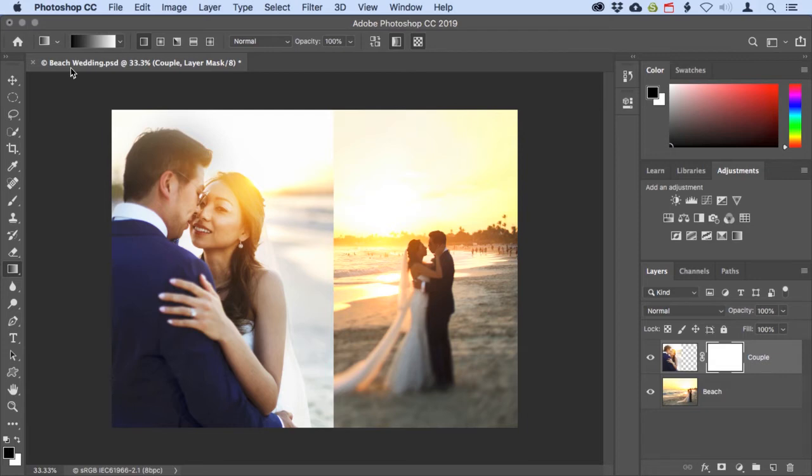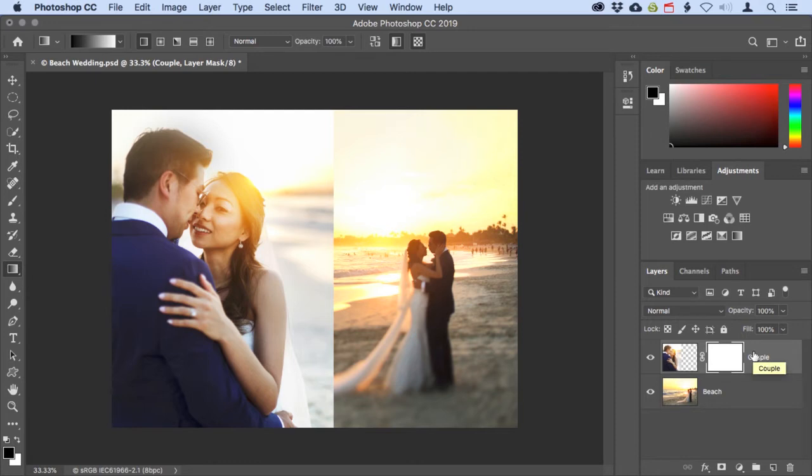Next I'll double check to make sure that the layer mask is indeed the active part of this layer, and the highlight border around the mask thumbnail confirms this. My goal with this mask is to totally hide the hard edge of the photo on the right side here, and then gradually reveal the photo to create a seamless blend between the two images.